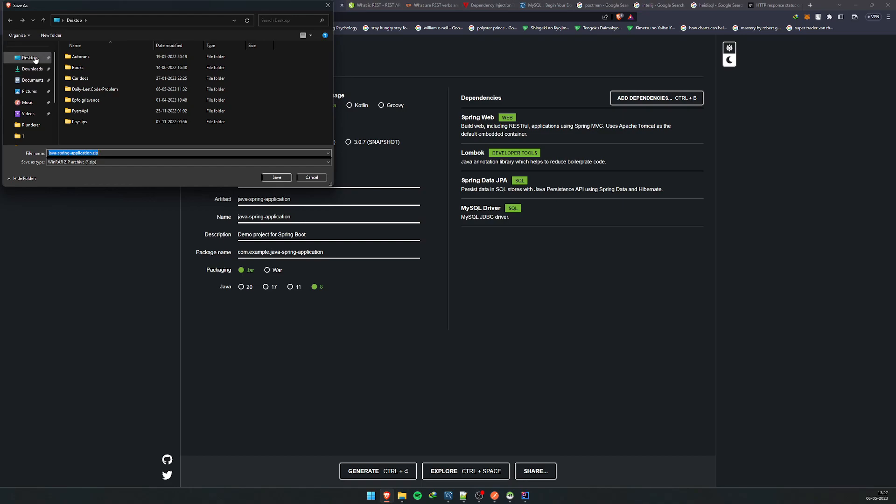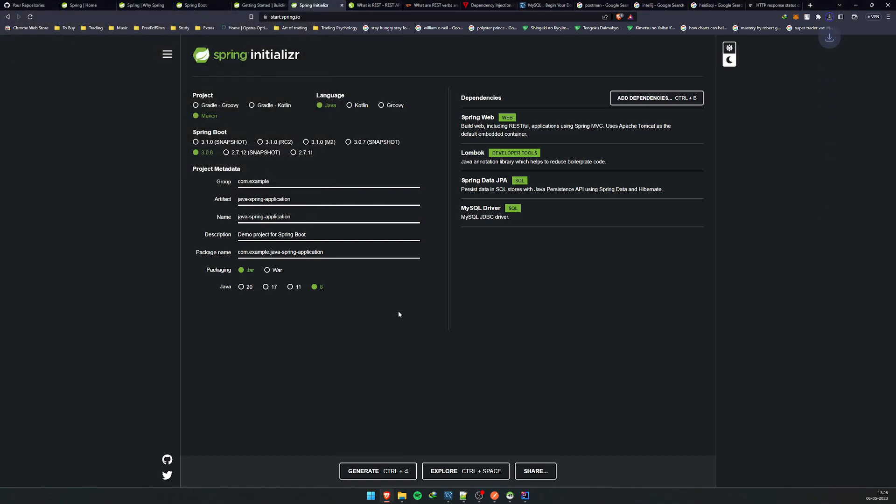Let me just put it on desktop. It's been saved on desktop. Let me extract this application in the next video.